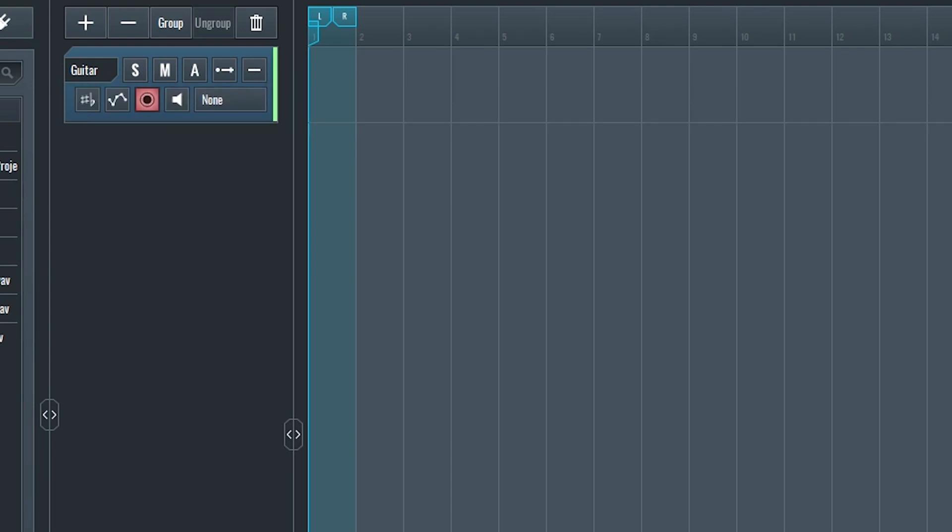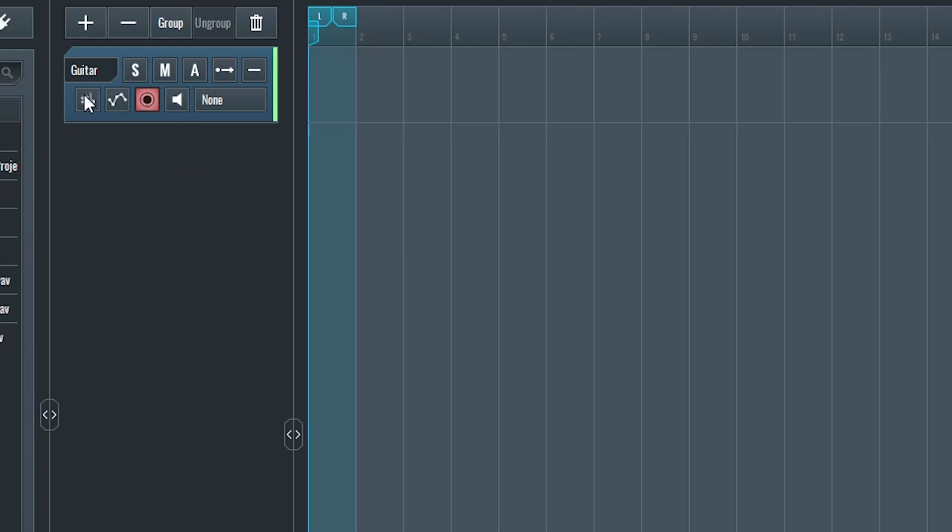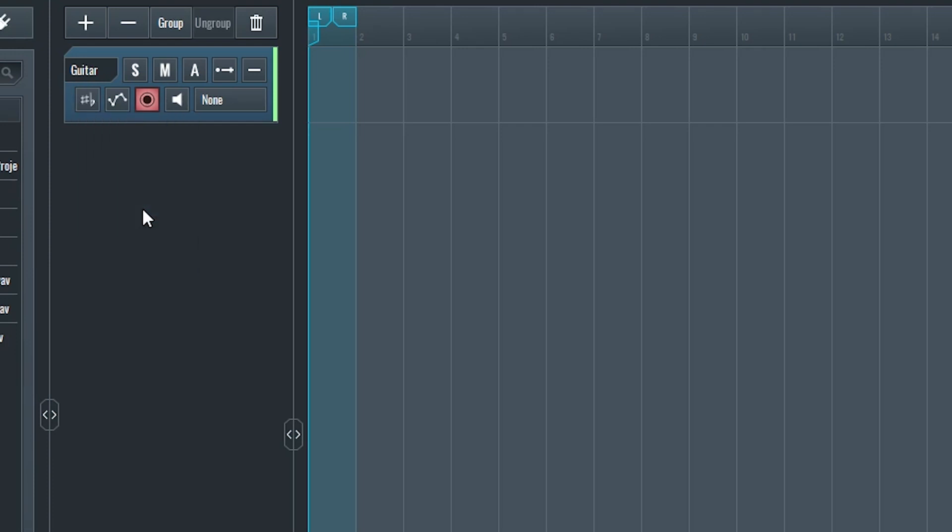In the next row, the first button is the pitch shifting algorithm. Light is the worst quality, but uses less CPU resources. Advance is the more accurate option, but it's harder on our CPU.